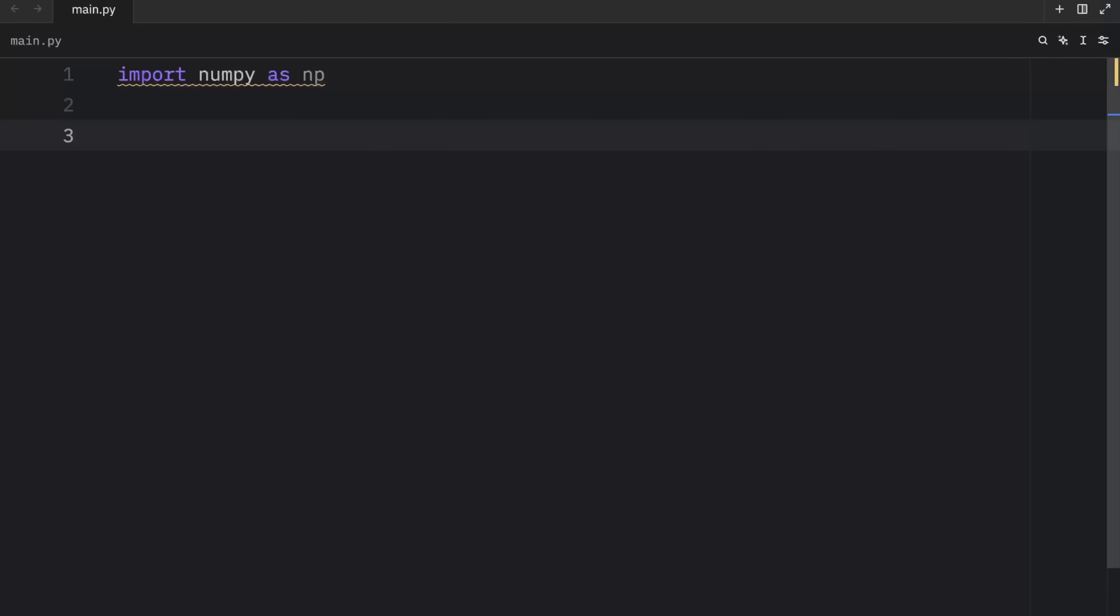How's it going, everyone? In today's video, we're going to start learning about array fundamentals. In the previous video, we saw that we could initialize an array using a Python sequence, such as a list of integers.